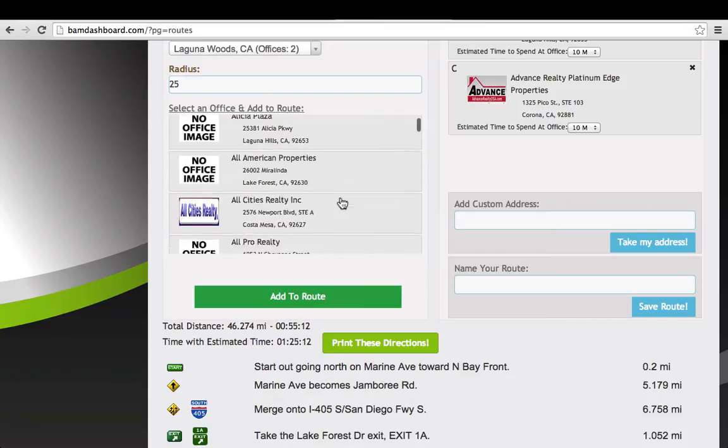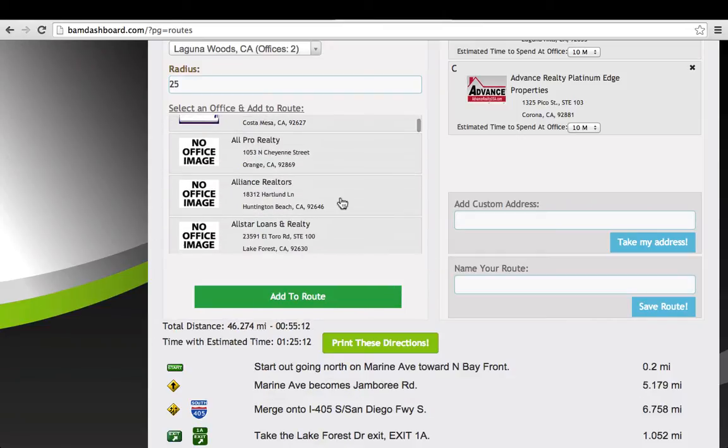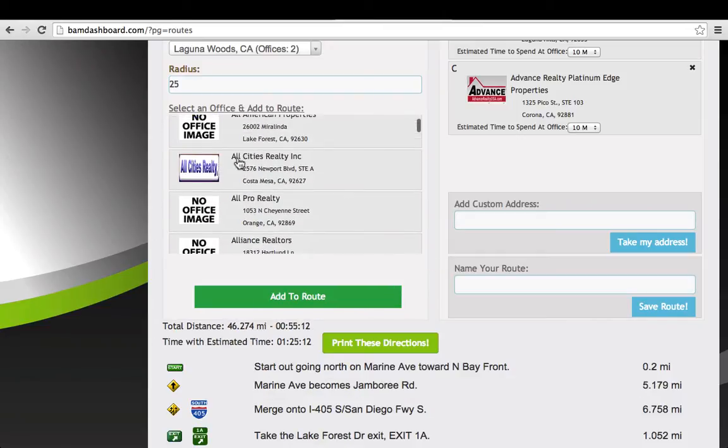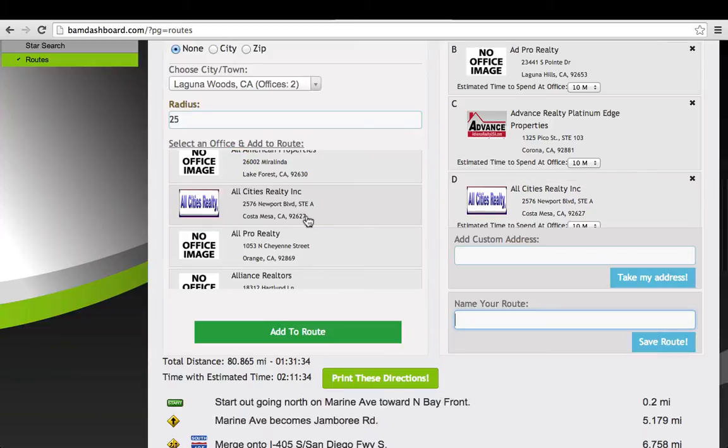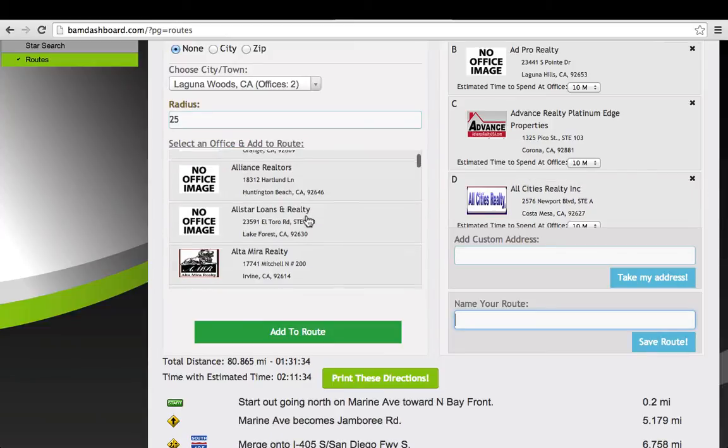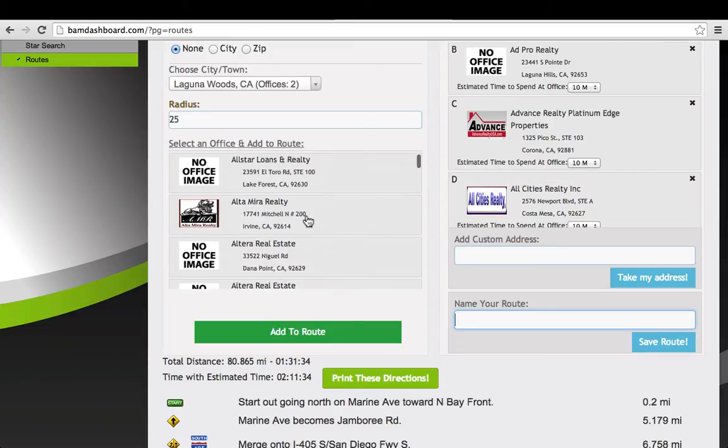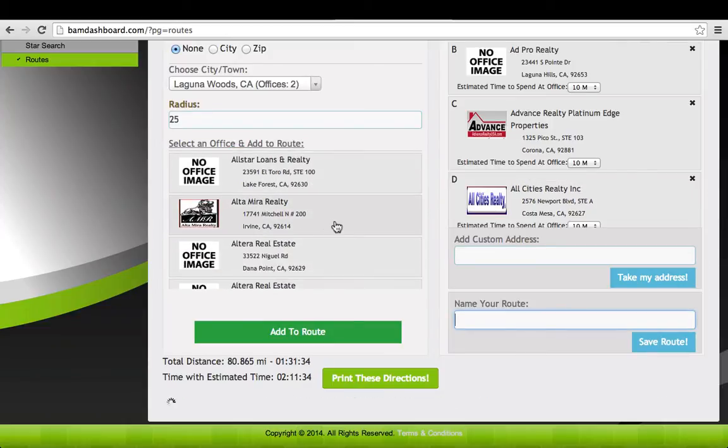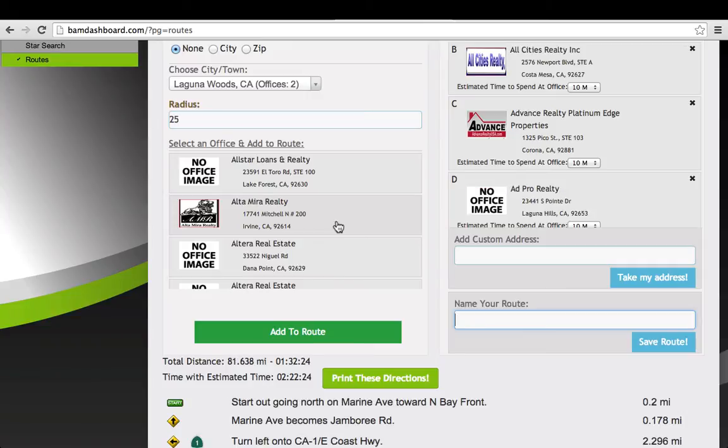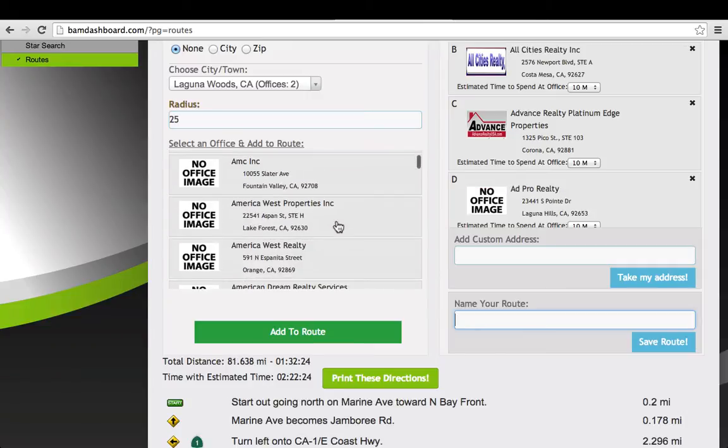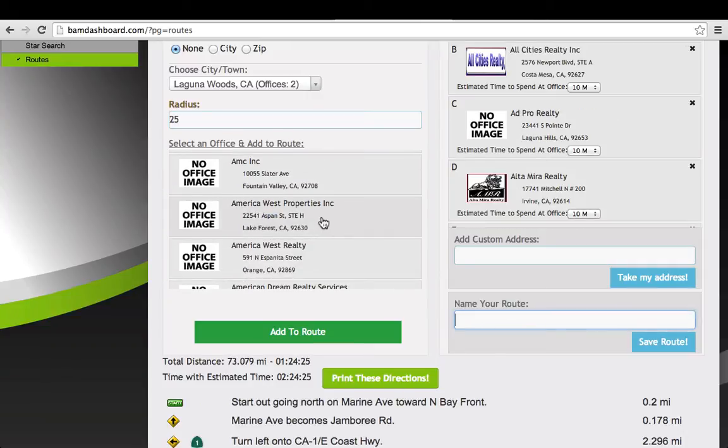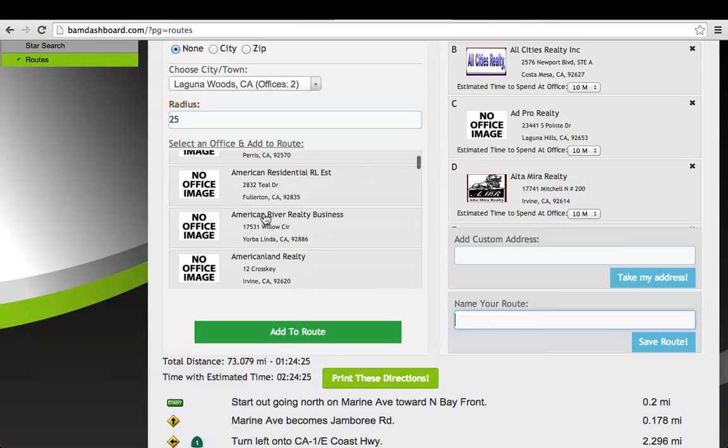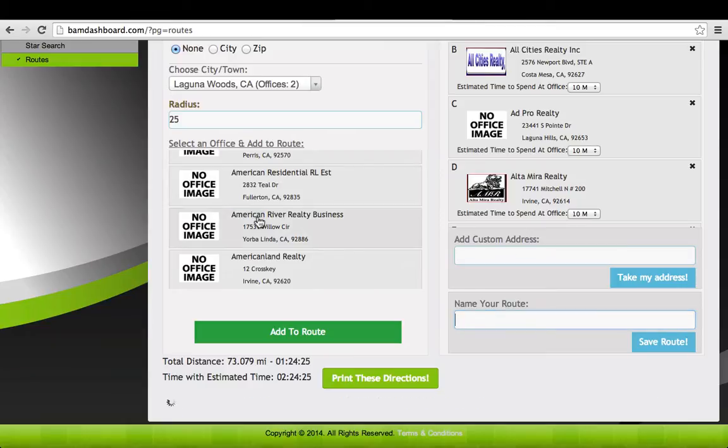So what I can do now is I can select other offices and fill up a sales rep's day, all the way to probably six hours is where I'm going to aim for, and I'm just going to keep clicking. As you can see, I'm already at two and a half hours.